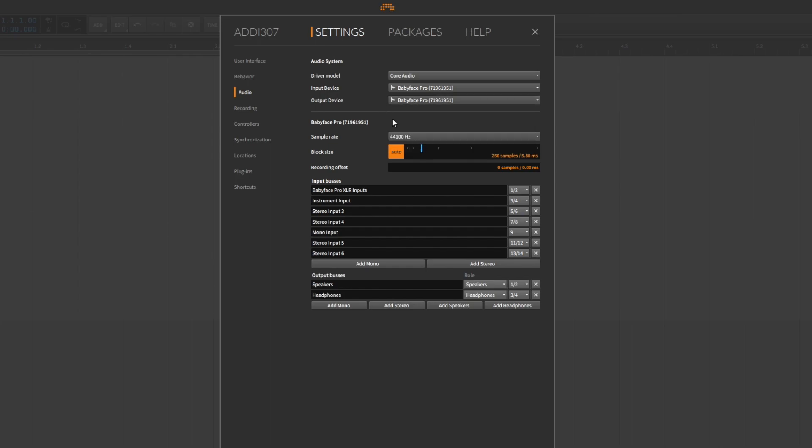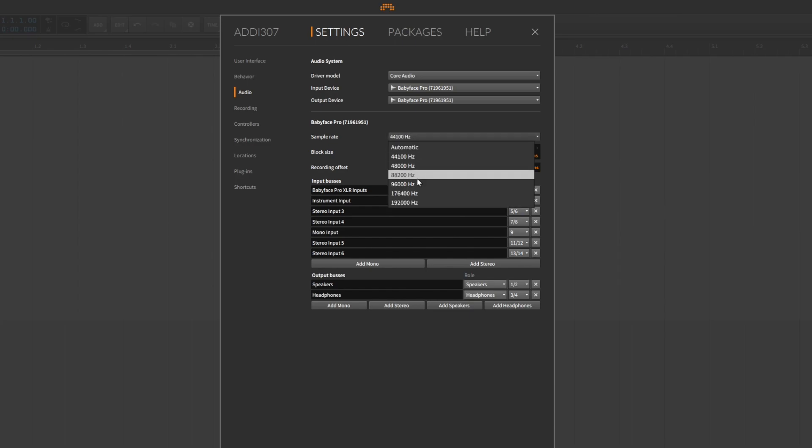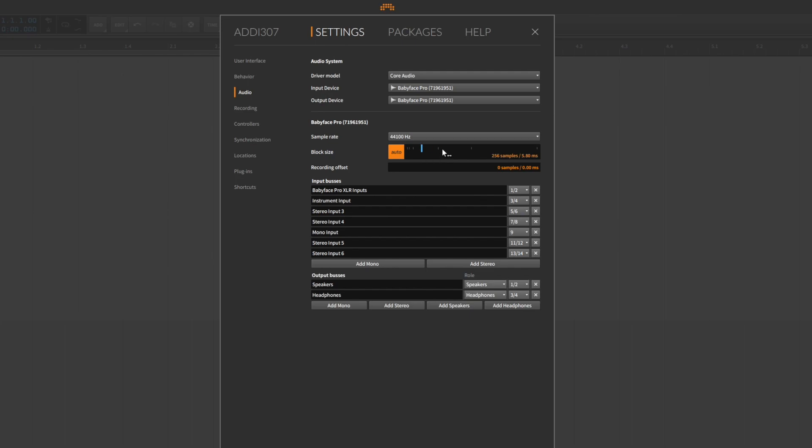Next you can specify the sample rate. Block size is important for controlling the time delay you hear when you record audio signals while simultaneously listening back to them on your headphones or speakers. This time delay is often referred to as latency.